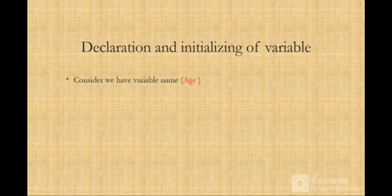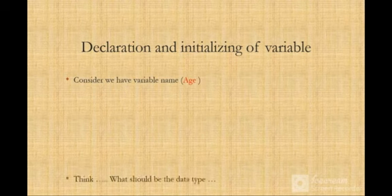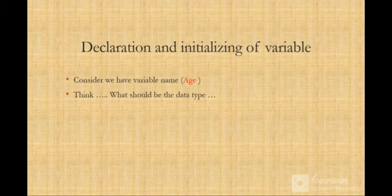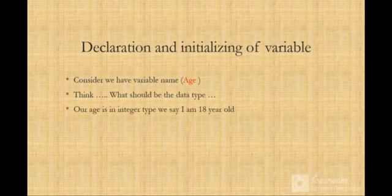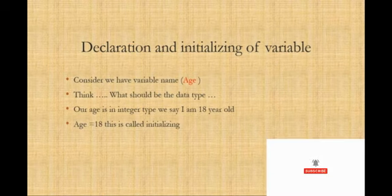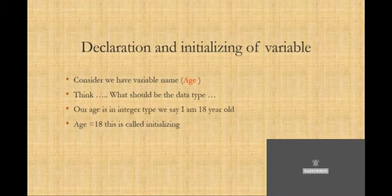For example, we have a variable called age. What type of data type should we use? We can use integer type because age is 18 years old. So that 18 is an integer. So age is an integer type.